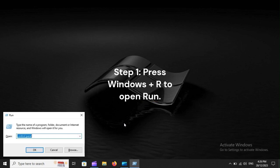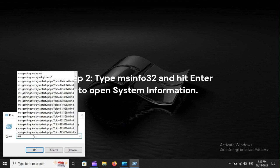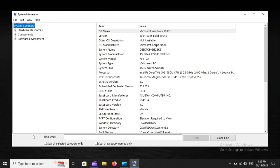Step 1: Press Windows plus R to open Run. Step 2: Type MSINFO32, and hit Enter to open System Information.